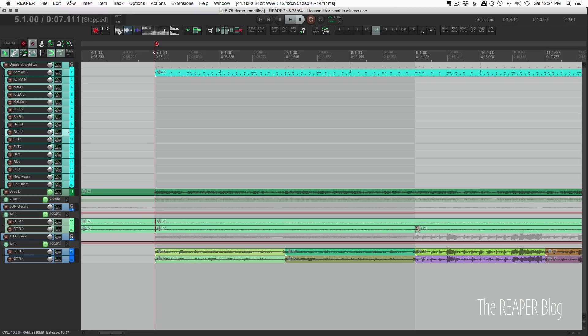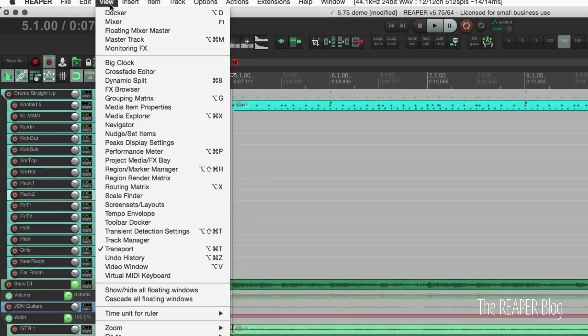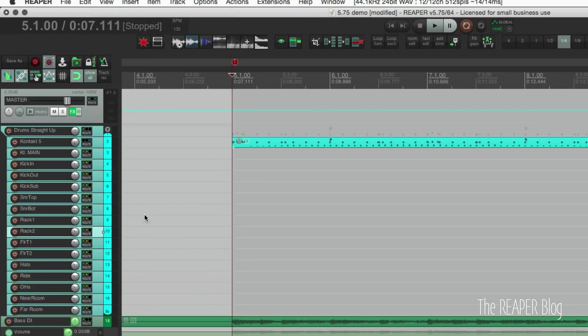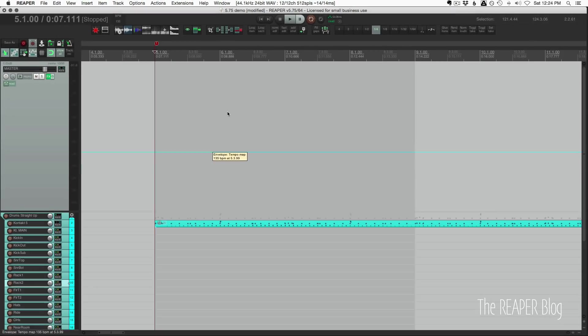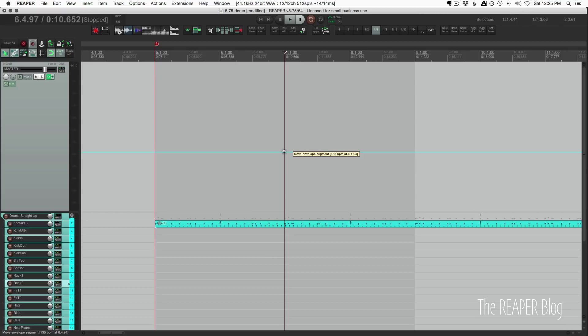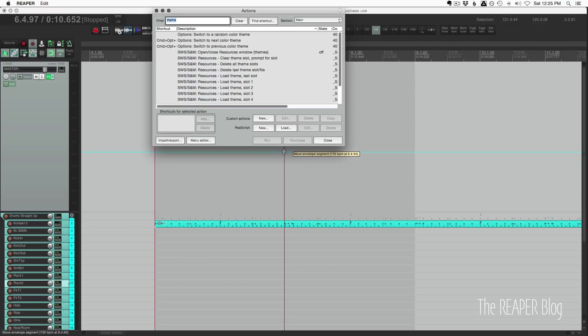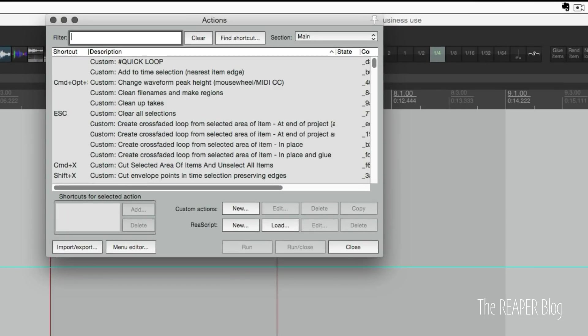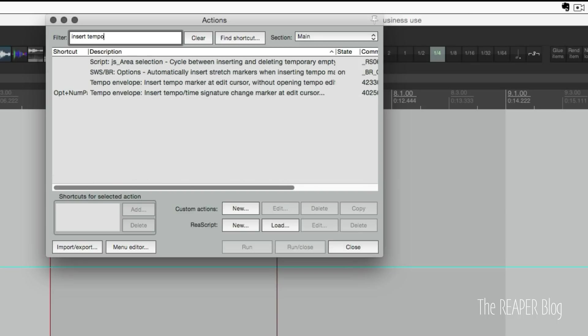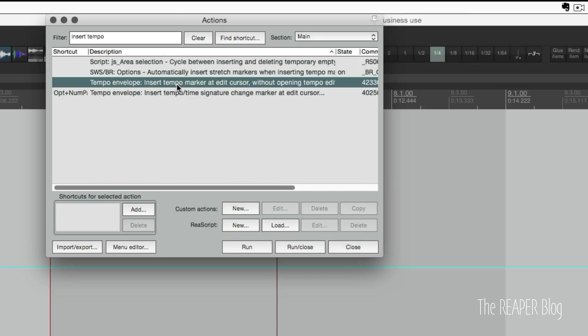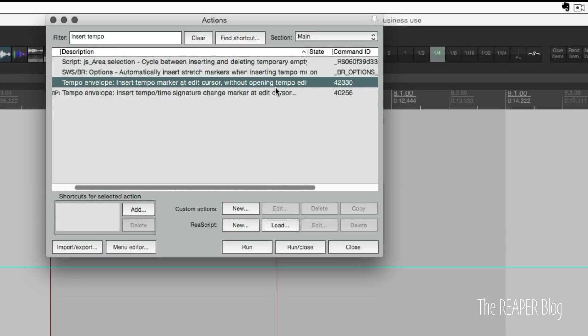There's a new action for working with the tempo envelope to add a tempo marker at the cursor without opening the tempo edit dialog. So let's go to View and Tempo Envelope. I'll just put my cursor here at bar seven and open up the action list. I'll just type in insert tempo.